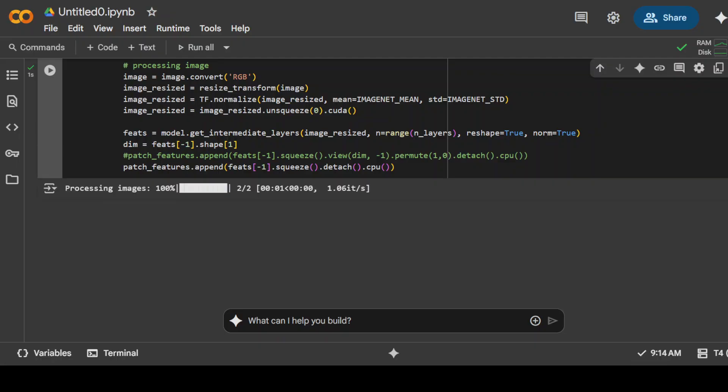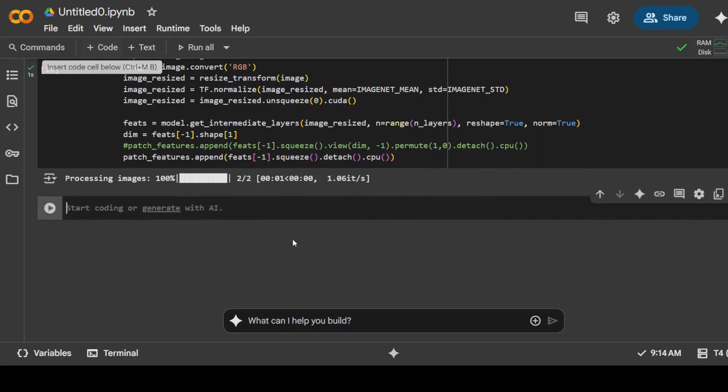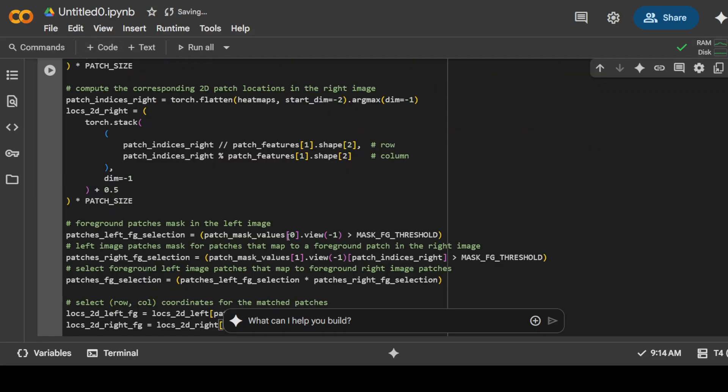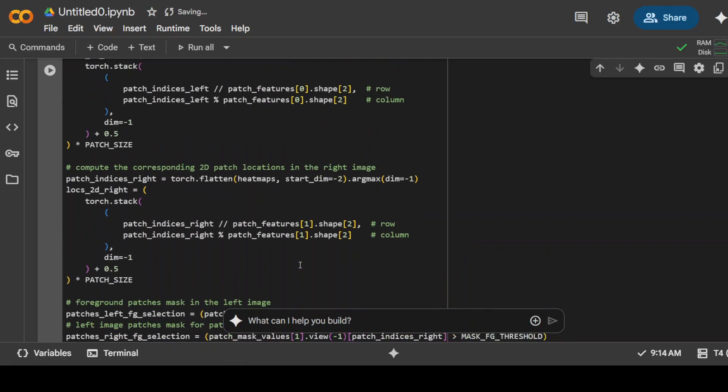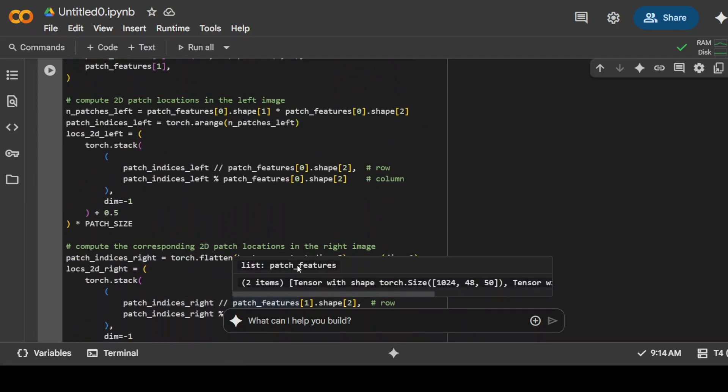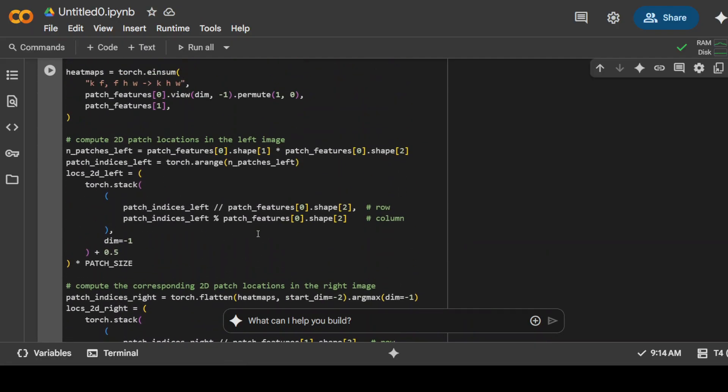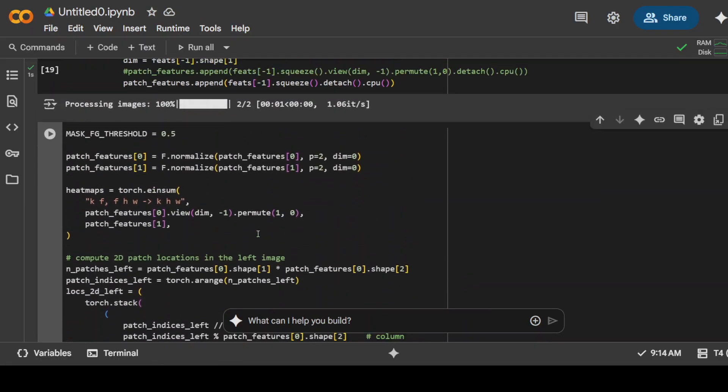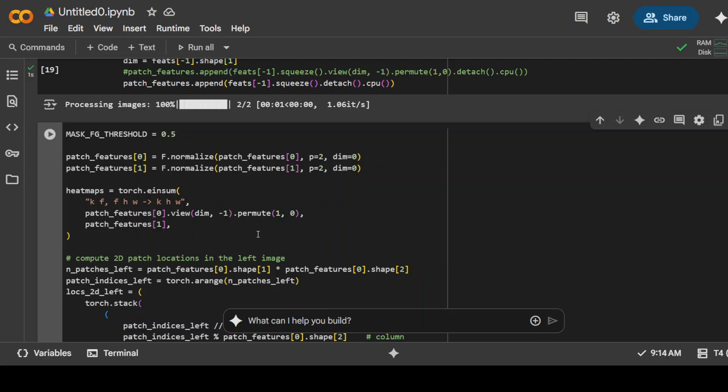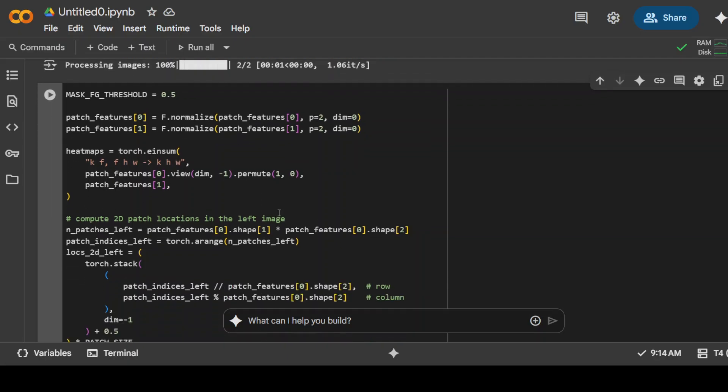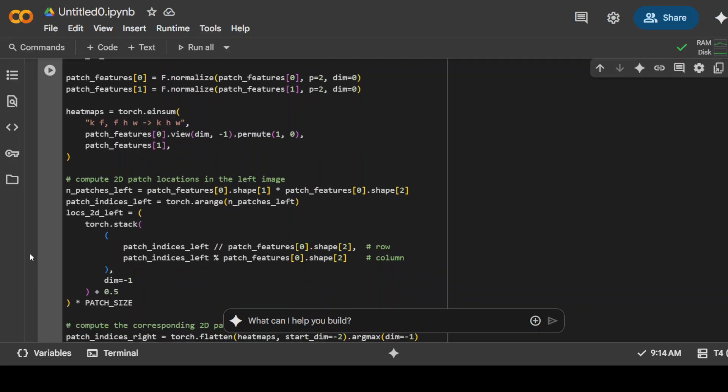Now by using this Python code, you can simply match the features. You see it's a very simple Python code where we are taking the shape, matching it one by one on that K, F, H, W which I explained earlier.